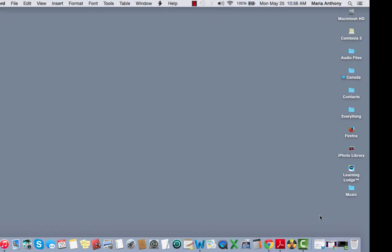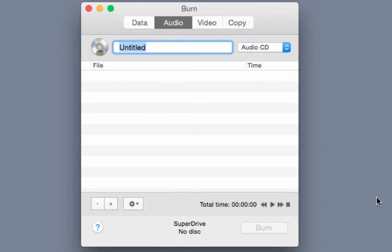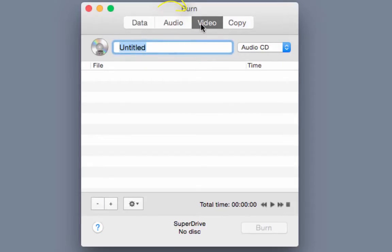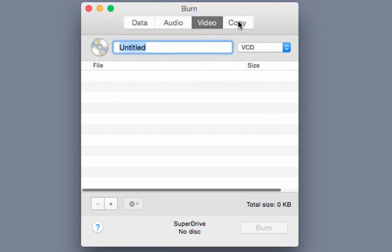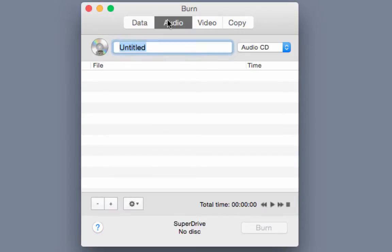First we're going to take a quick look at the burn program and its interface. To open burn let's click on the shortcut to this program on the dock. You will now see the burn window with the name of the software at the very top and the different types of content that the program can burn listed below. Since we're going to learn how to burn an audio disc in this tutorial let's click on the audio tab.